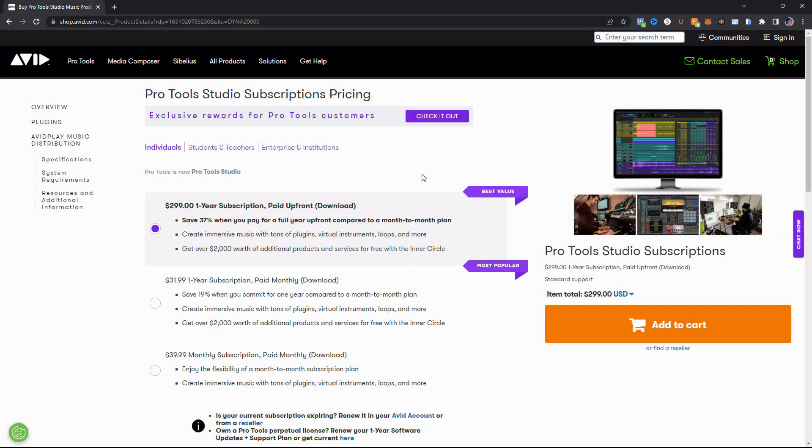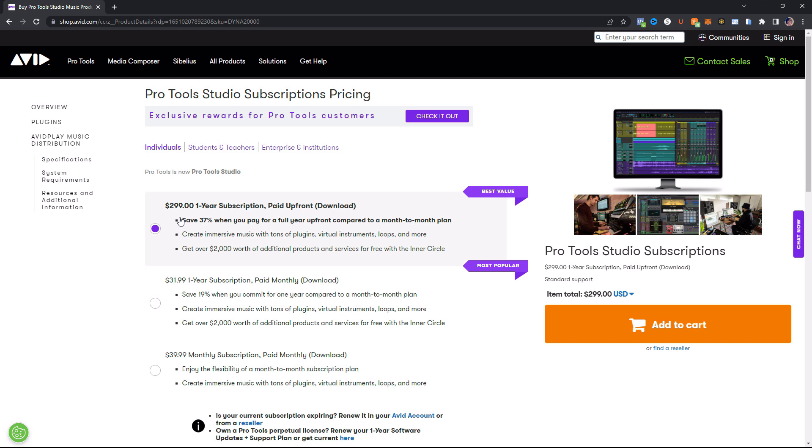Alright. So looking at the pricing for Pro Tools Studio, you can do a one year subscription paid upfront for $299, and that also gets you access to the Inner Circle products and services. Or you can also commit to a one year subscription but pay it monthly, and that's going to be $31.99. And that also gets you access to the Inner Circle. Or you can just do the monthly subscription and pay $39.99, which does not get you access to the Inner Circle. But of course, it gets you access to everything within the Studio subscription.